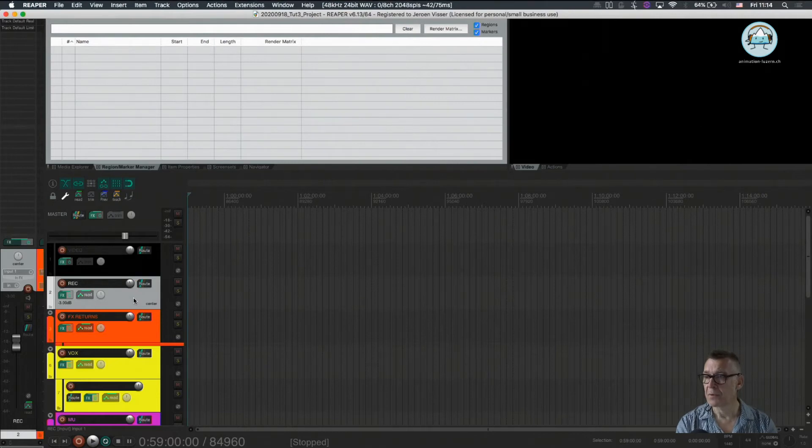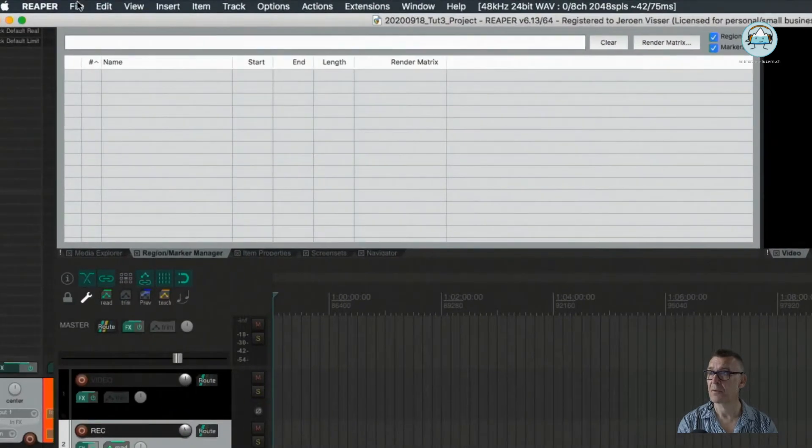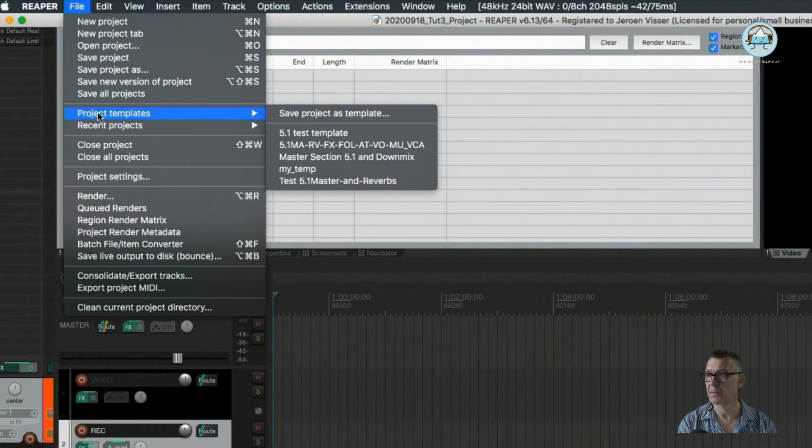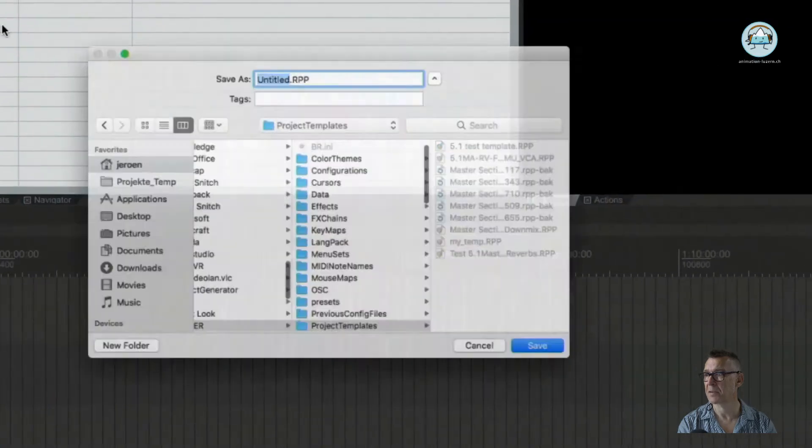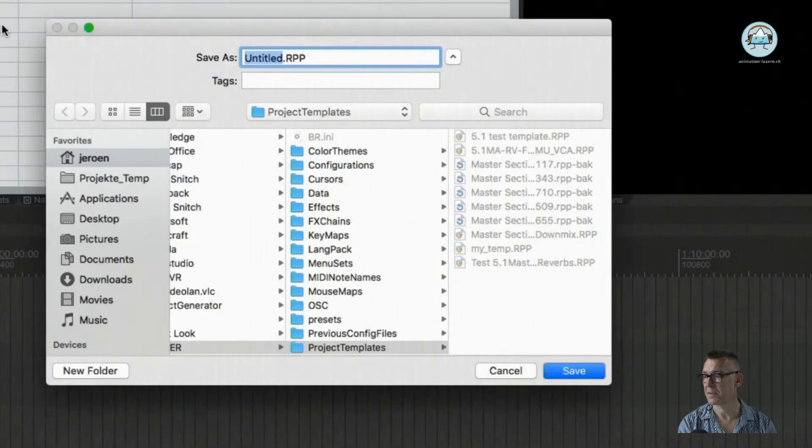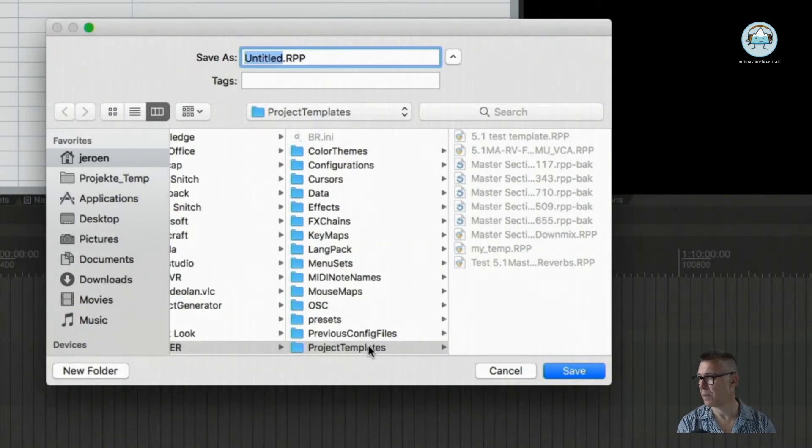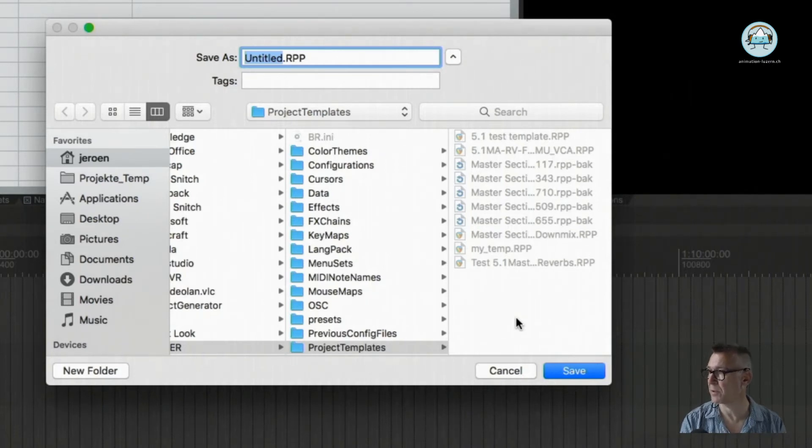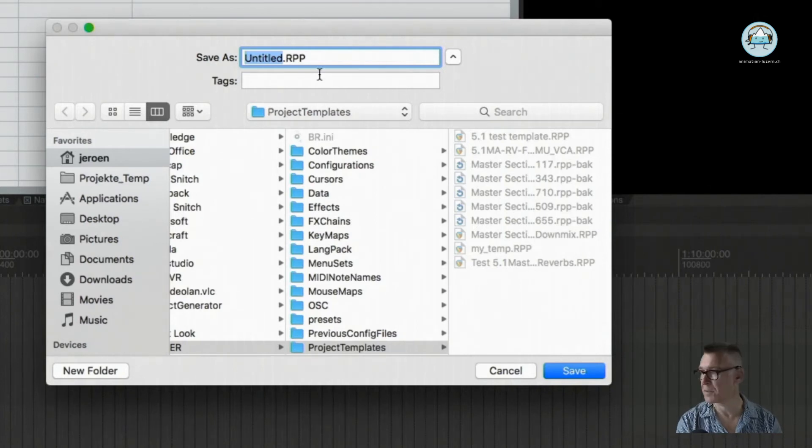What we want to do now is save this as a template. And for that we're going to go to file and go to the item project template. And we're going to save this project as a template. So as you can see I already made some templates for me which are in the Reaper application support folder. But automatically these things are stored there.